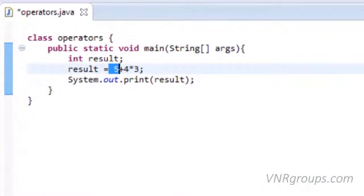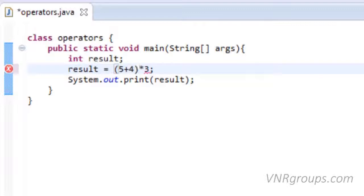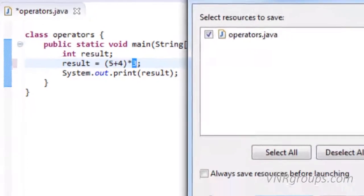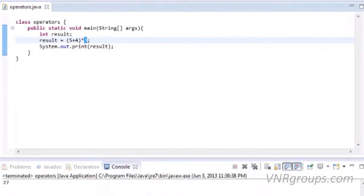If we want to perform addition first, we need to put 5 + 4 in round brackets. Now 5 plus 4 would be evaluated first, which would be 9, and then multiplied by 3, which would be 27. Let's run this. The output is 27.